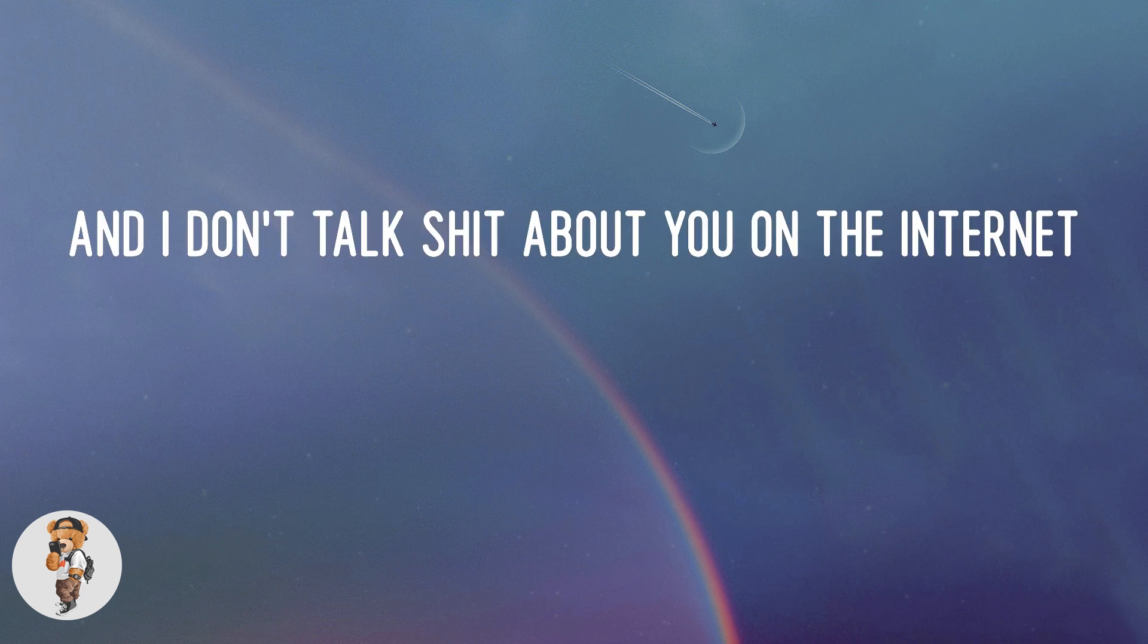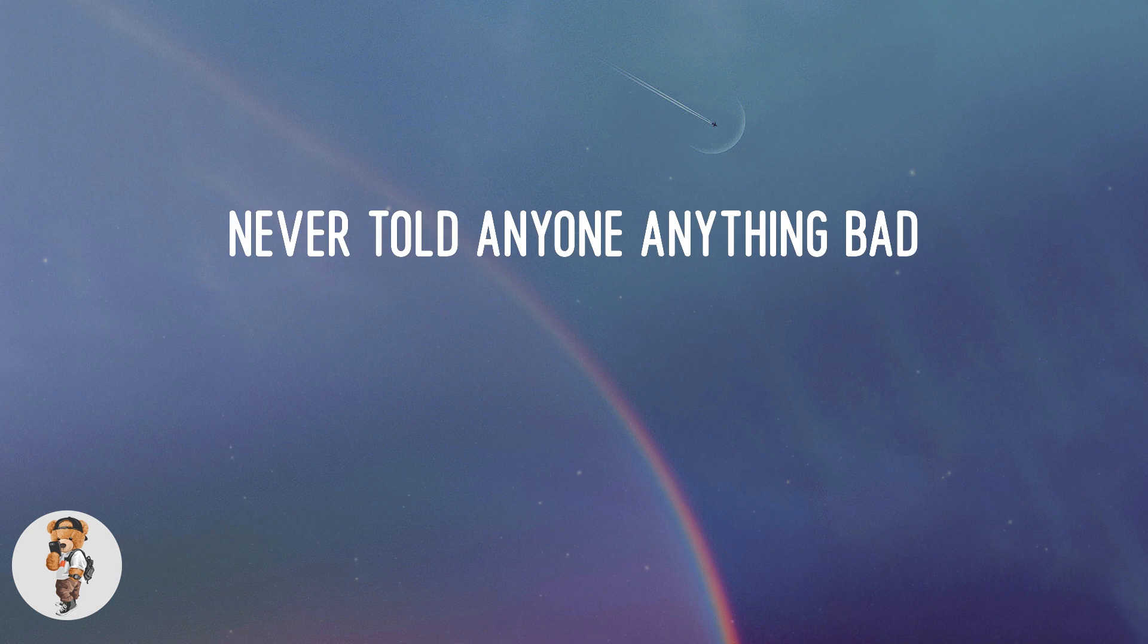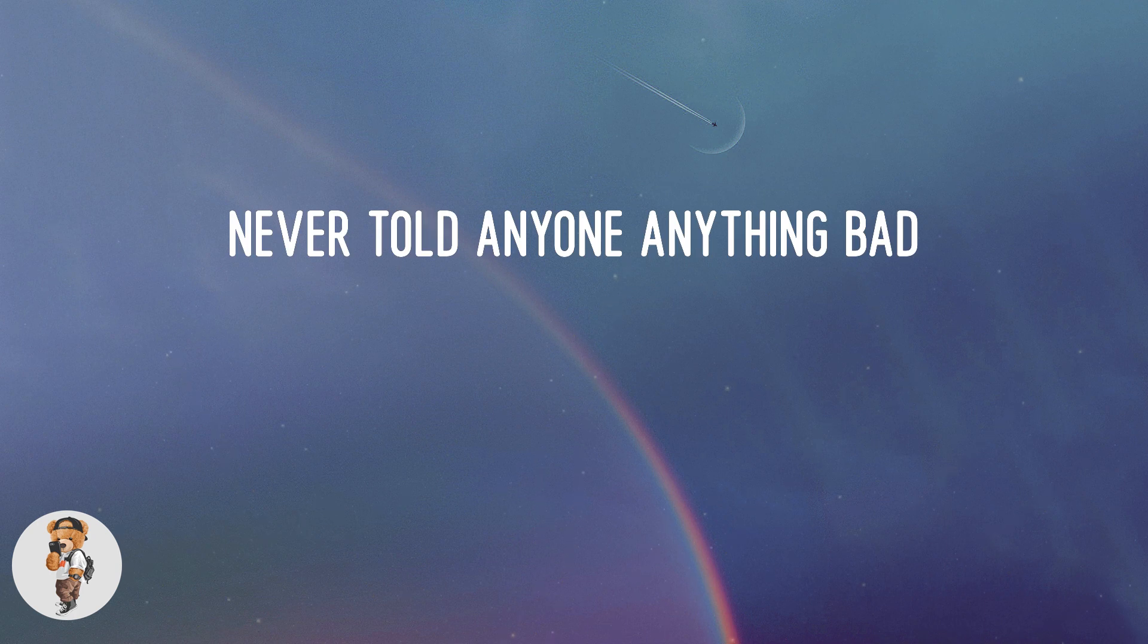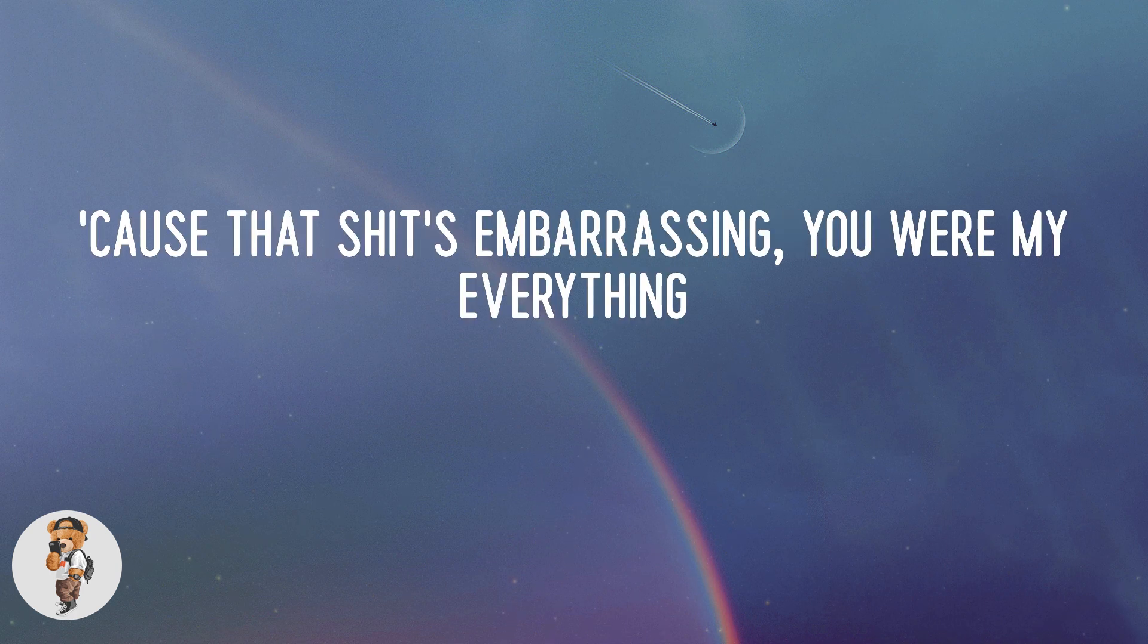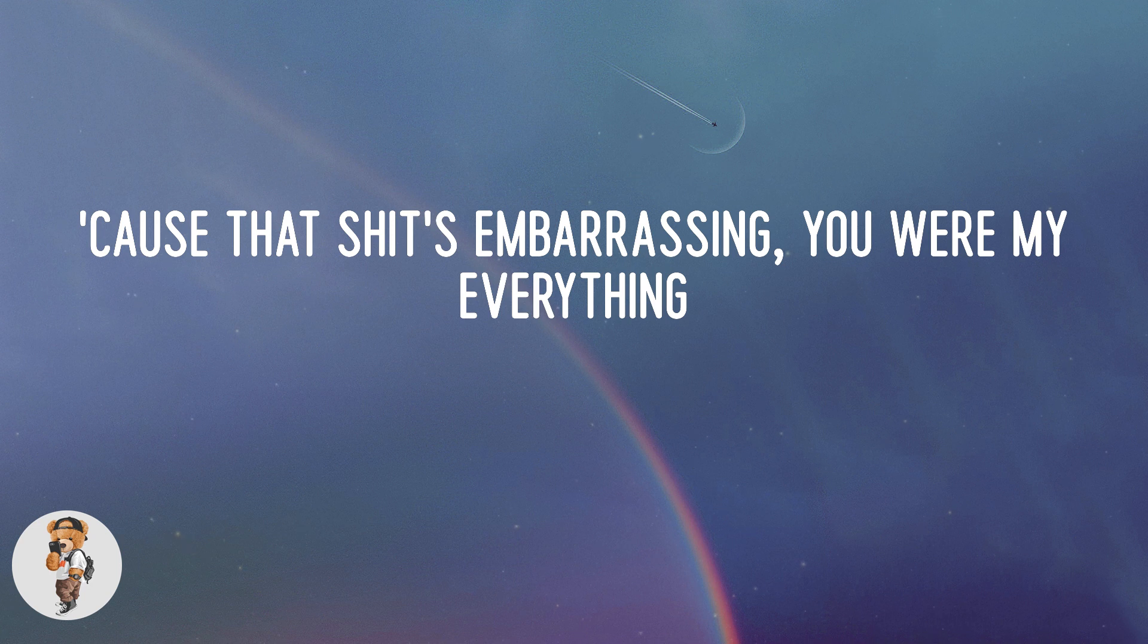And I don't talk shit about you on the internet, never told anyone anything bad, cause that shit's embarrassing. You were my everything and all that you did made me fucking sad.